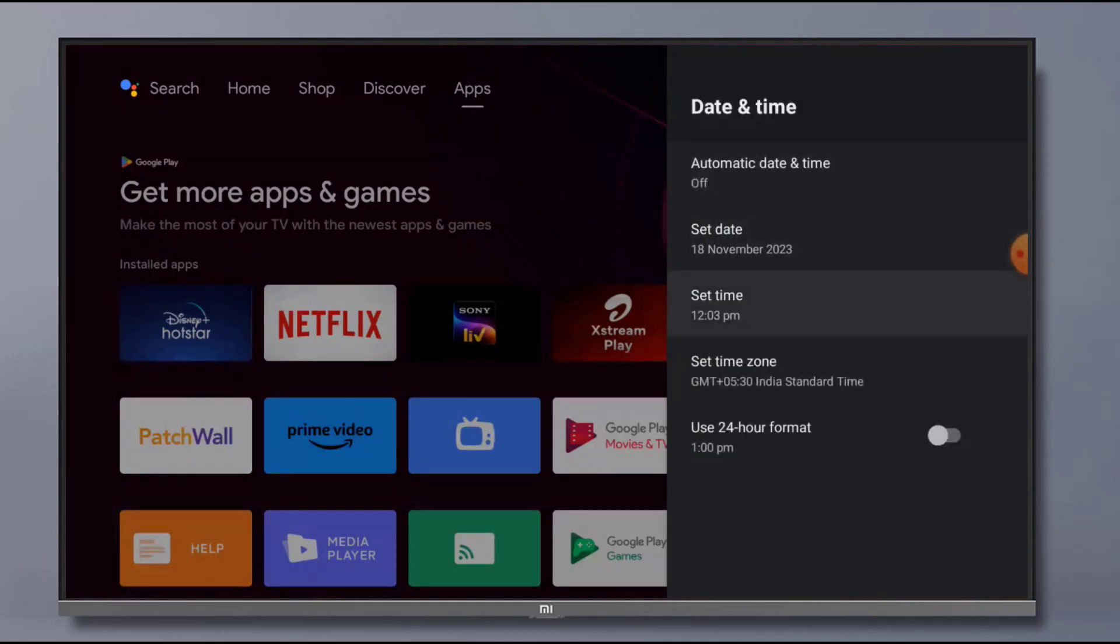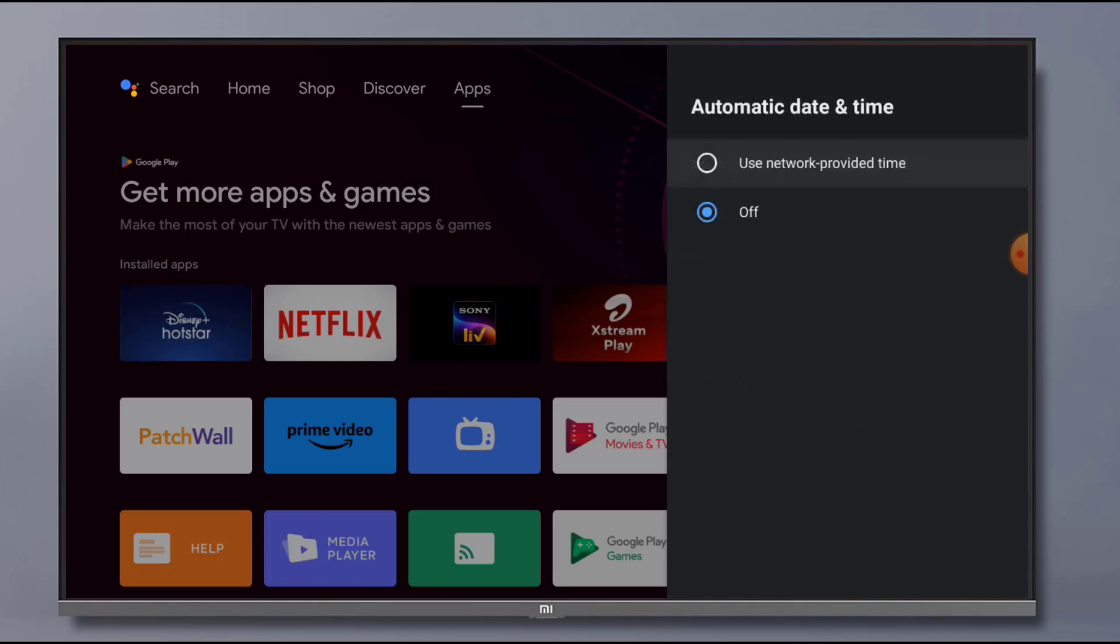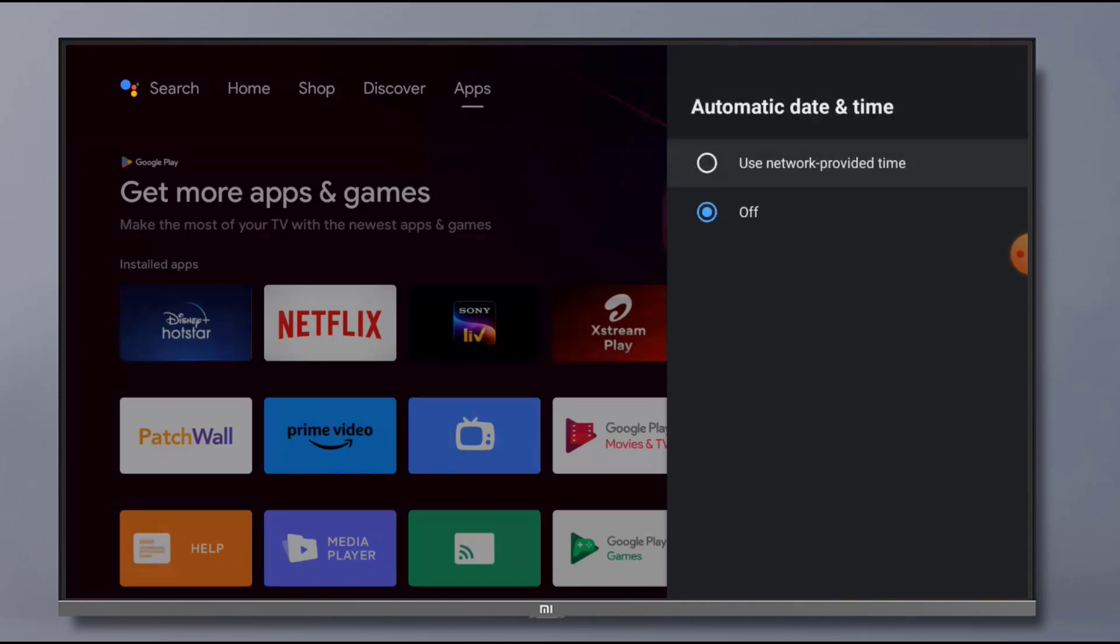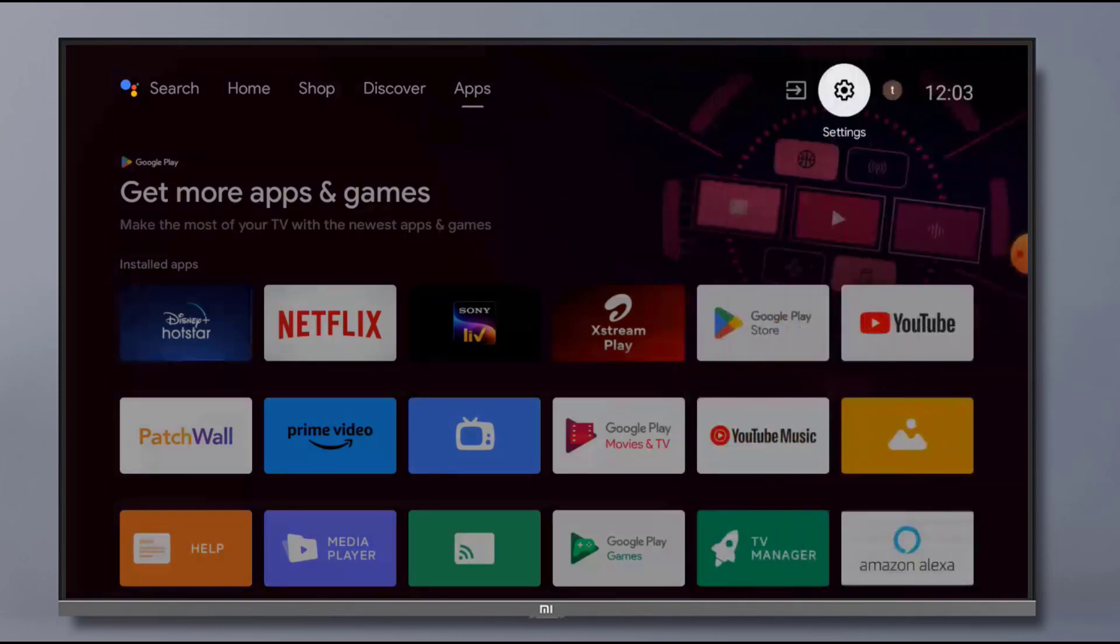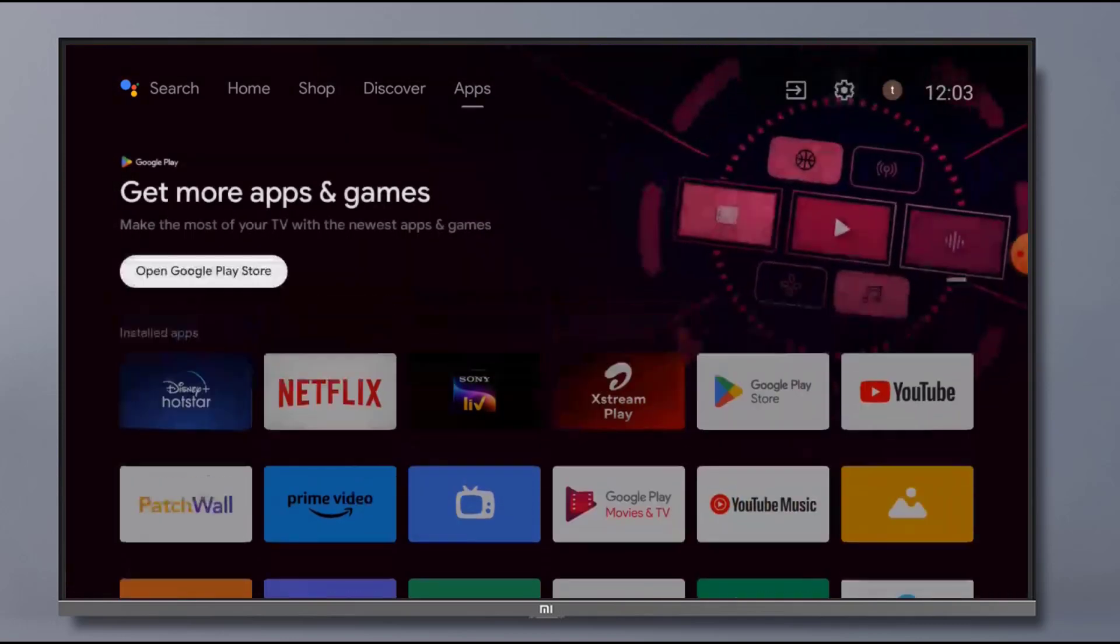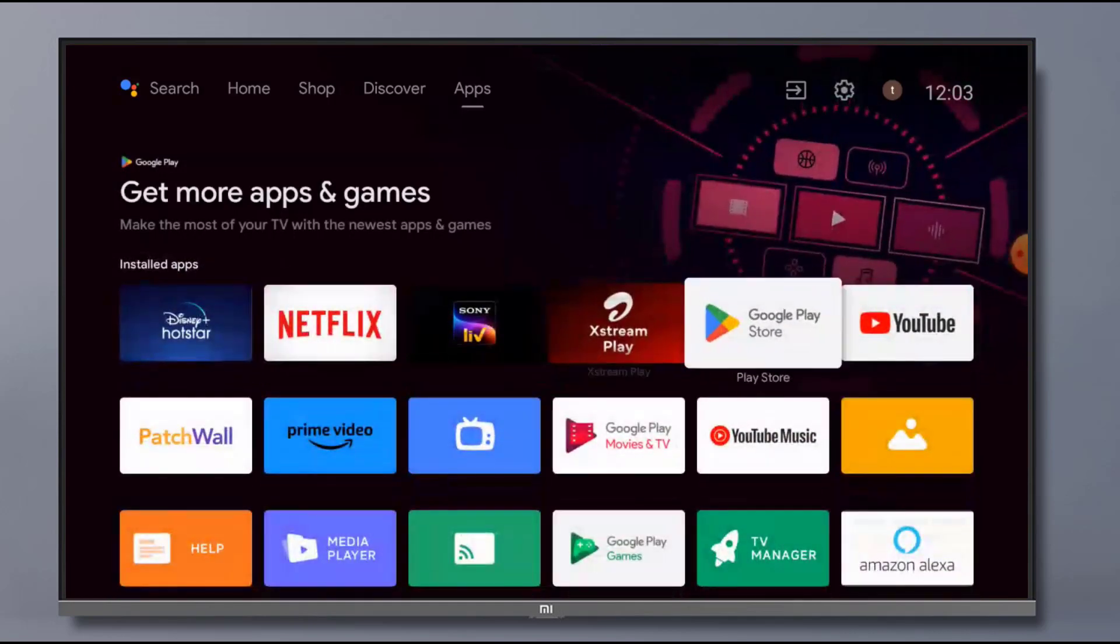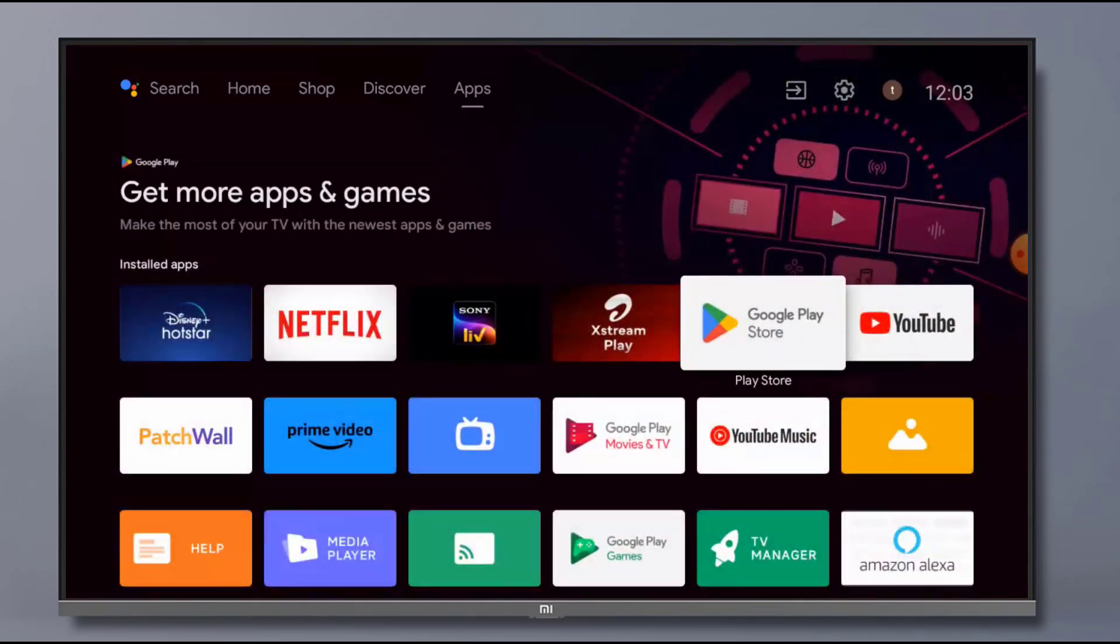After set date and time, click on Automatic Date and Time and select this option: Use Network Provided Time. Go back, open Play Store app in your Android Smart TV.